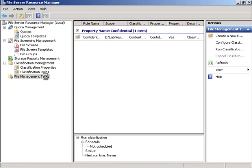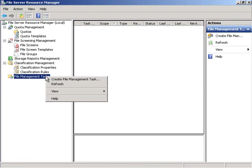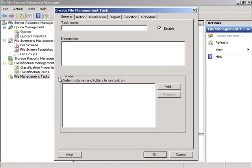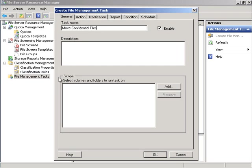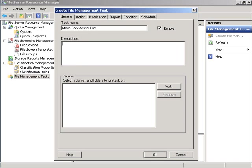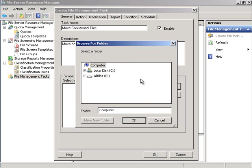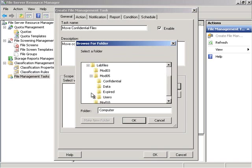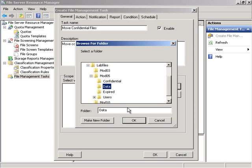Under file management tasks we are going to create a new task. Under general, the task name will be move confidential files and a description move confidential documents to another folder. We are going to lab files mod 5 data.